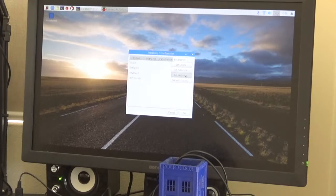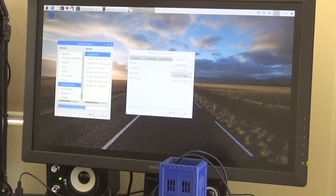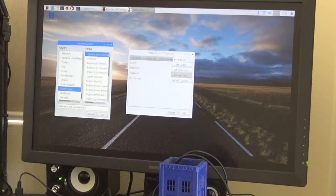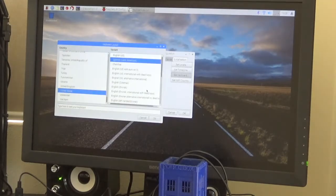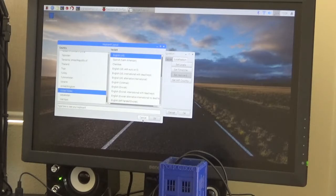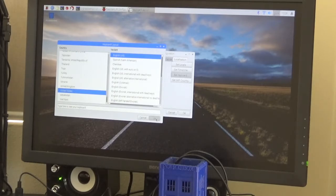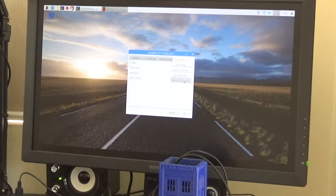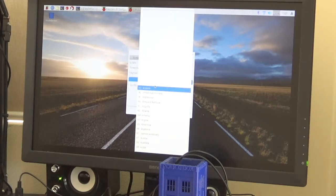And then select keyboard and just check that that's right and change it if required. And lastly, just set the country for your Wi-Fi.